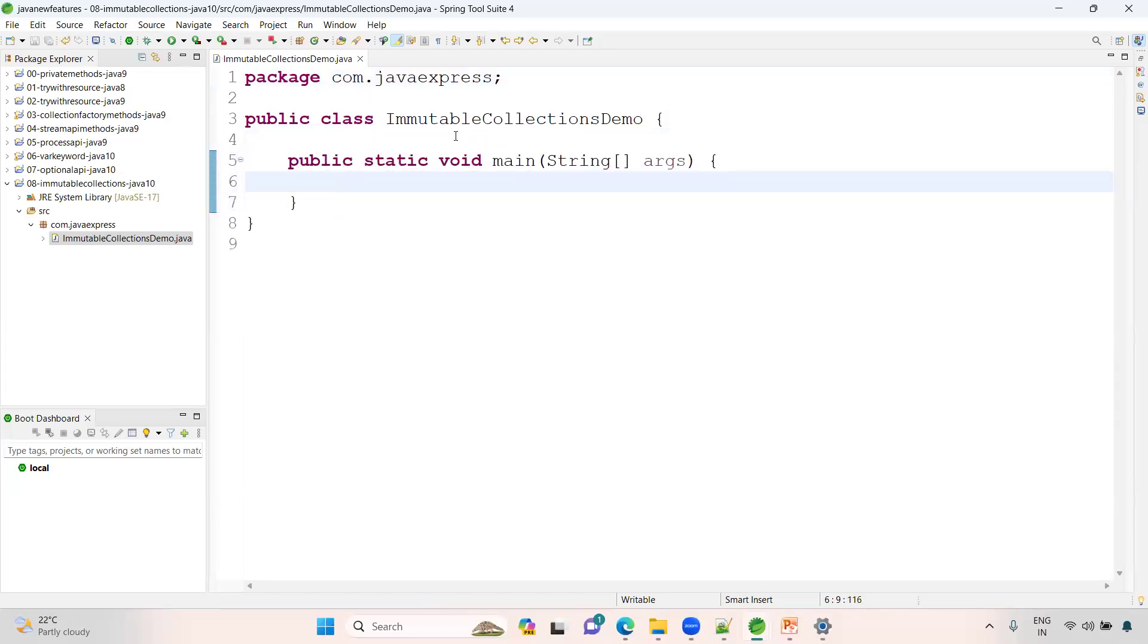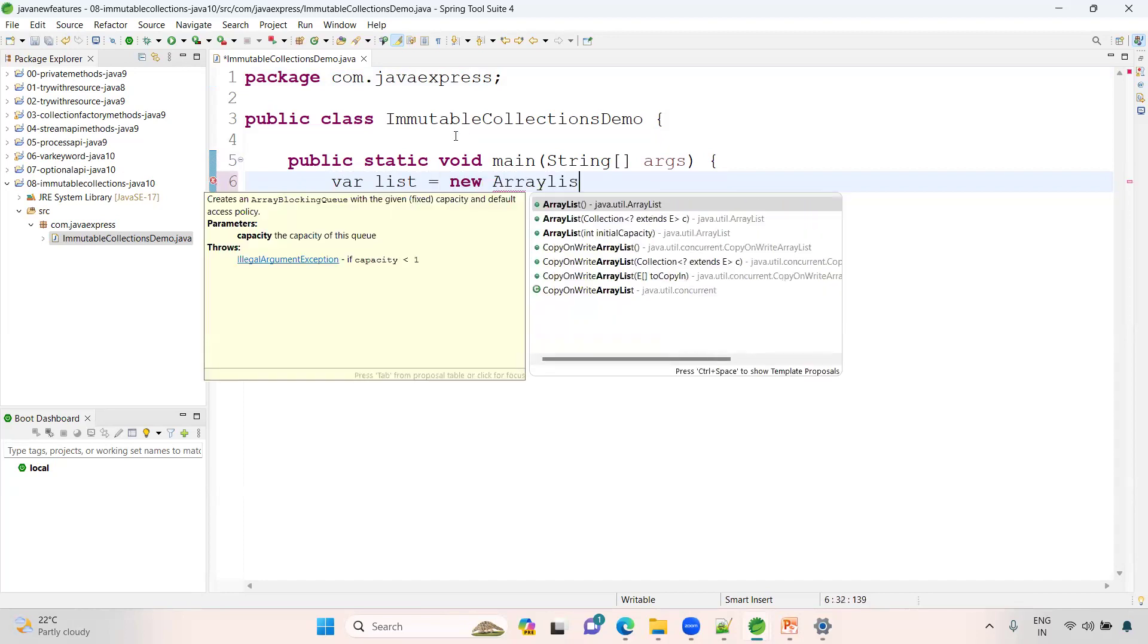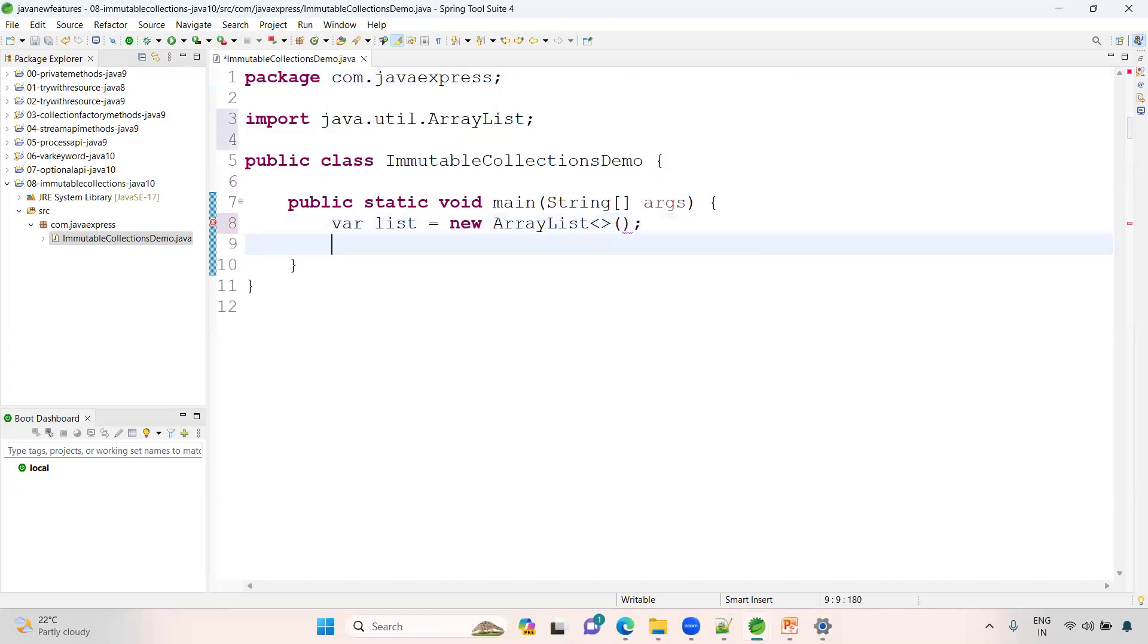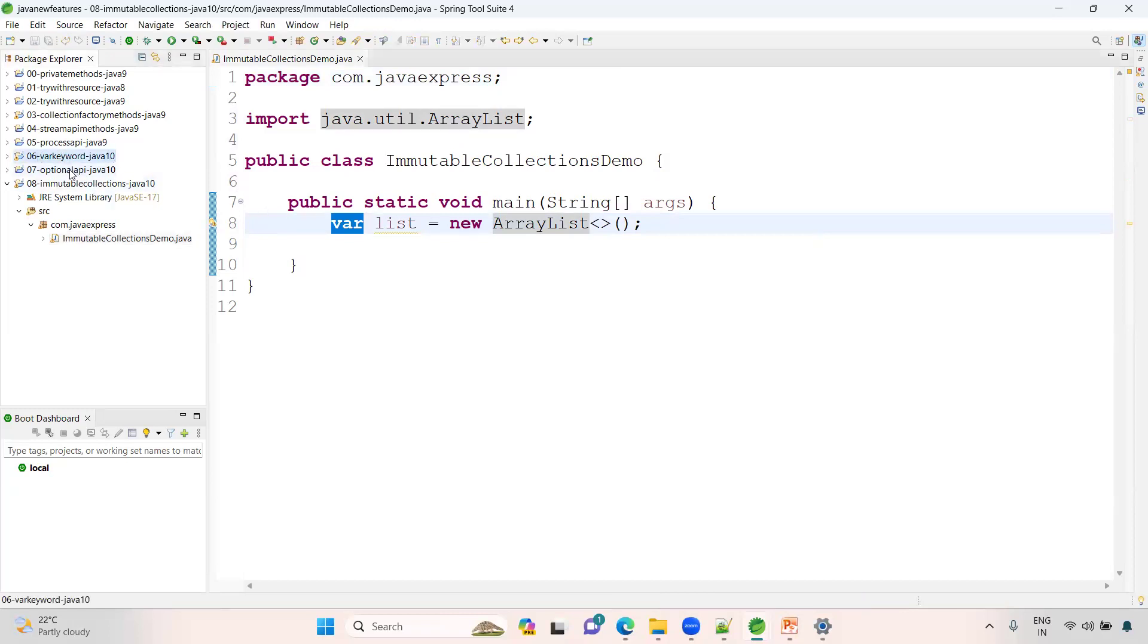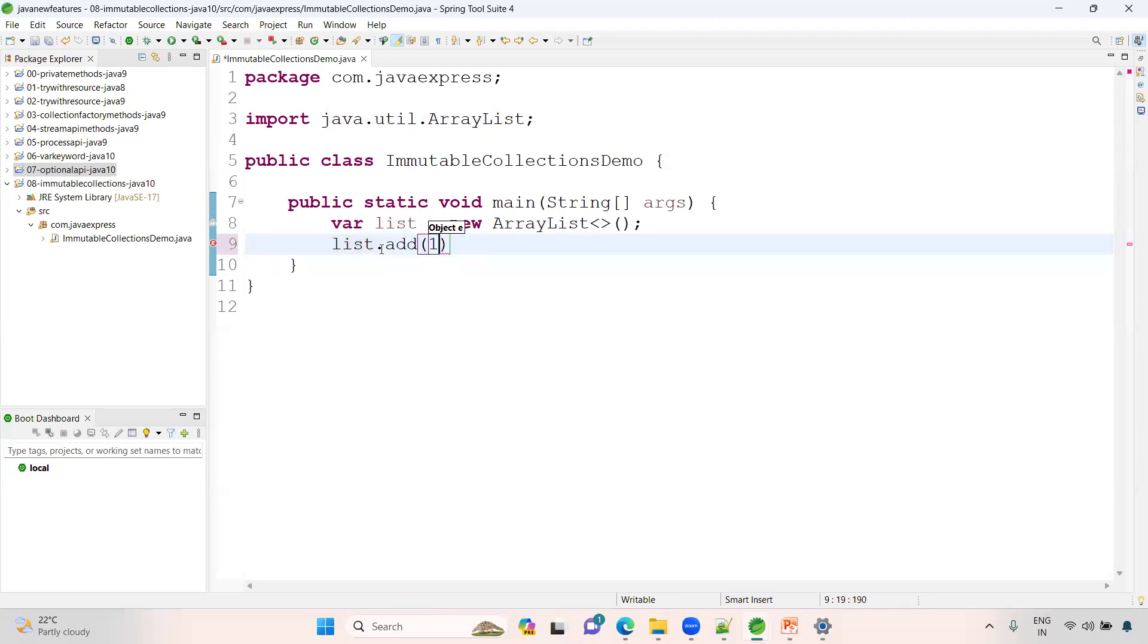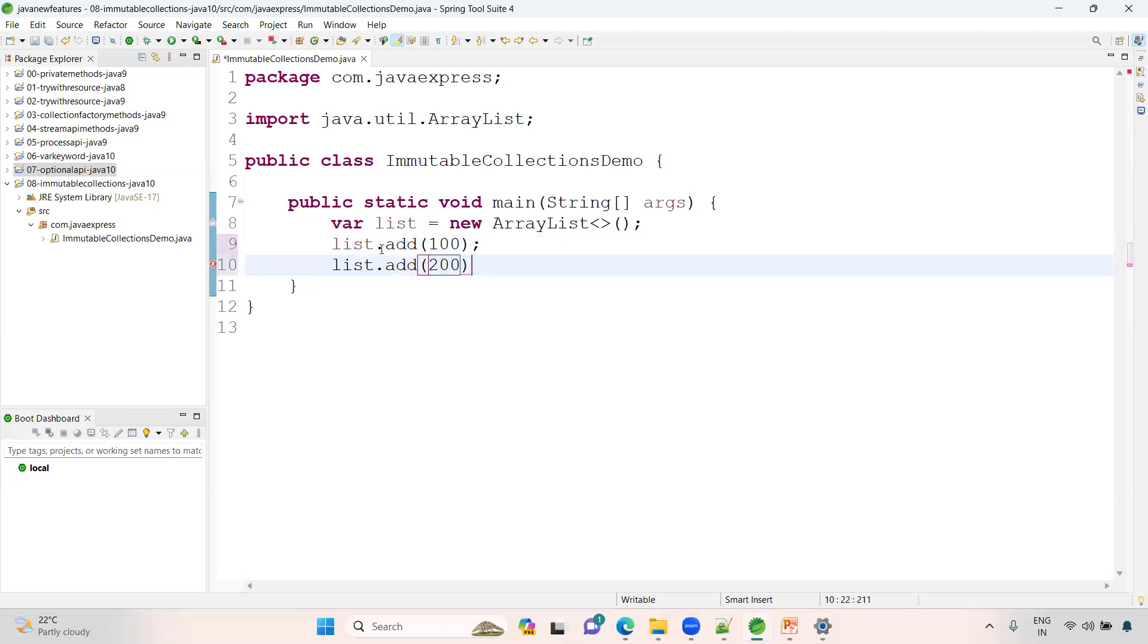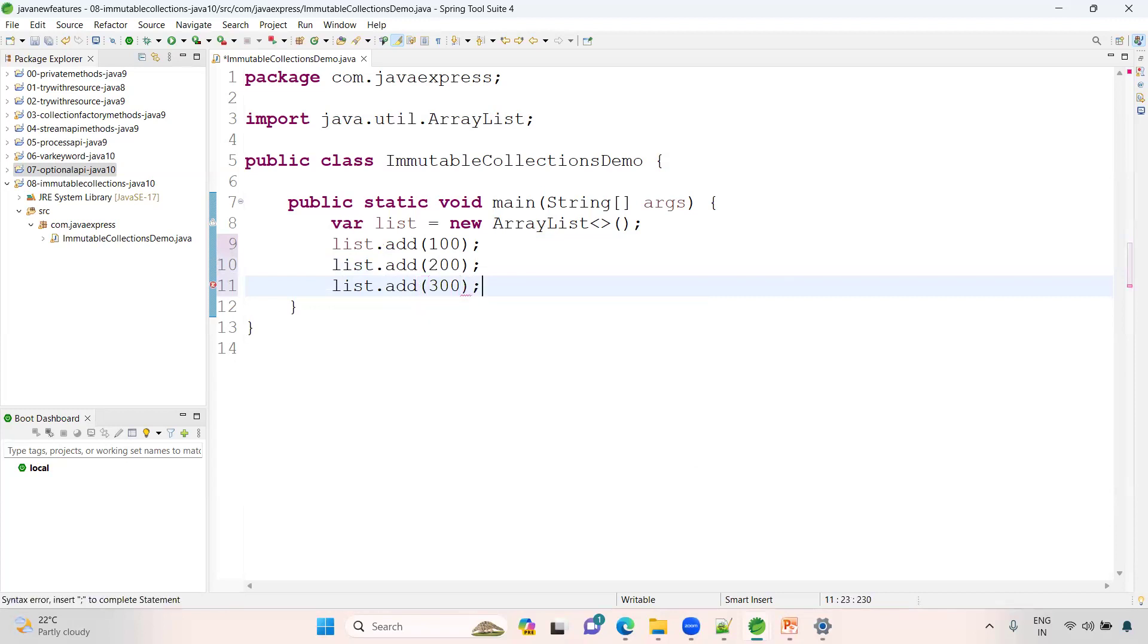Let me create a list first. Var list equals new ArrayList. Now onwards I will use the latest features. If you don't know what is var, please go ahead and watch the session. Now let me add a couple of elements here. List dot add of 100, list dot add of 200, list dot add of 300. So we created some elements now in the collections.